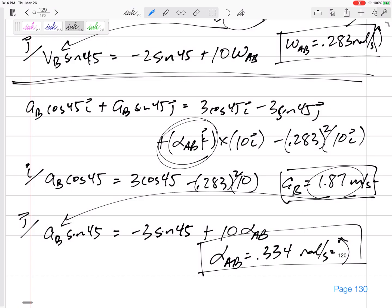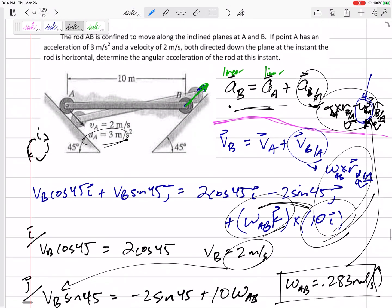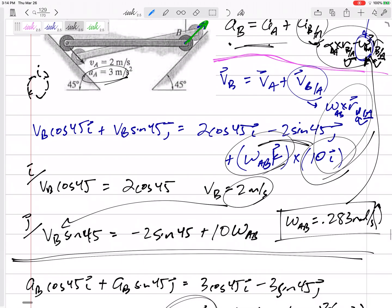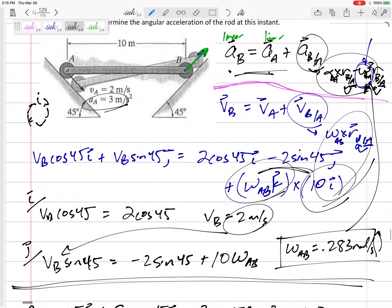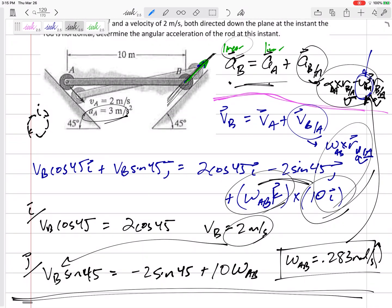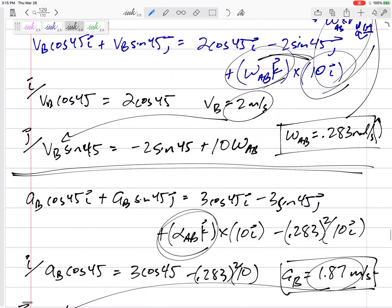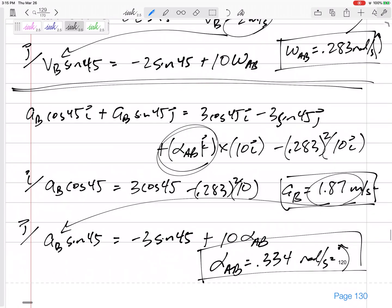Take a step back and look at what we did. It was an acceleration problem, but I had to use the relative velocity method first just to get omega equal to 0.283. Then I set up the acceleration equation, noting that both point A and point B are on linear paths — no need to worry about normal and tangential components. I wrote AB cosine 45 in the I, AB sine 45 in the J, three cosine 45 and negative three sine 45 for AA, then alpha cross R minus omega squared times R — two equations, two unknowns.